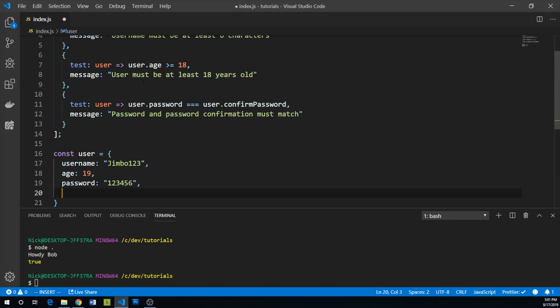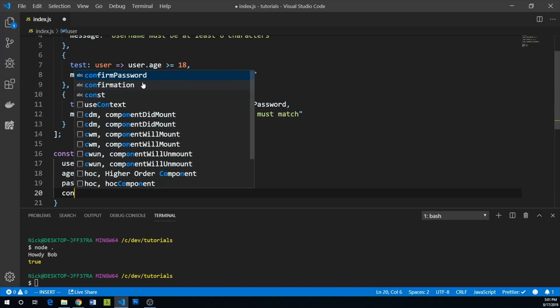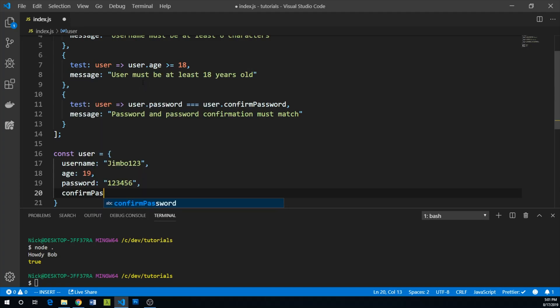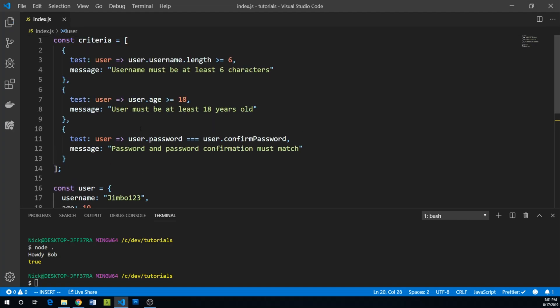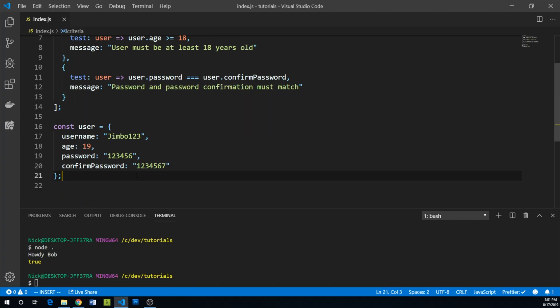And then confirmPassword will also be 123456. According to our current criteria, this user should actually pass our validation.